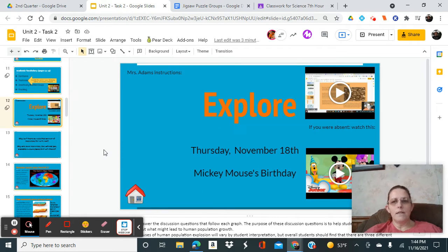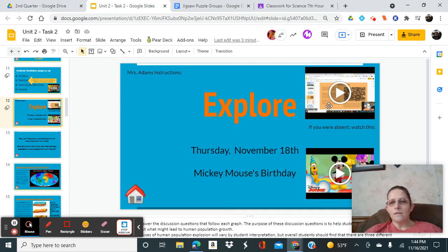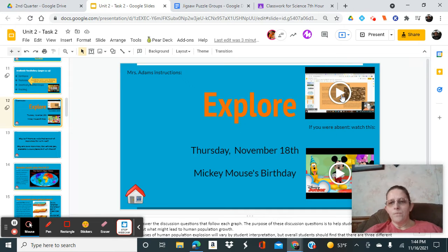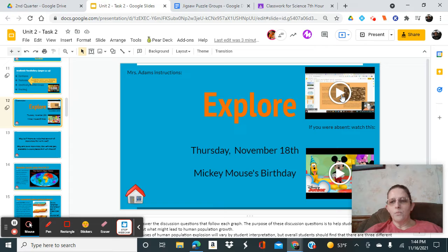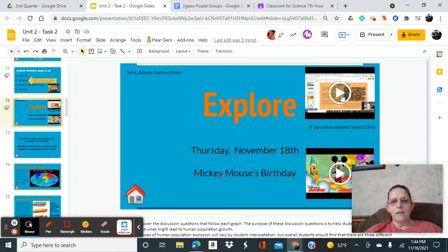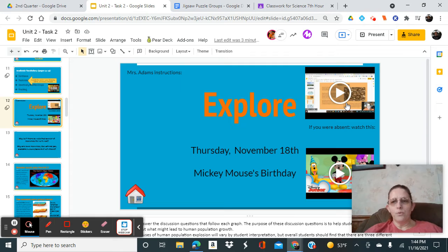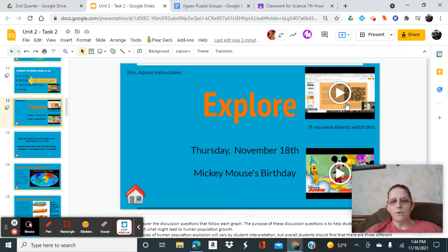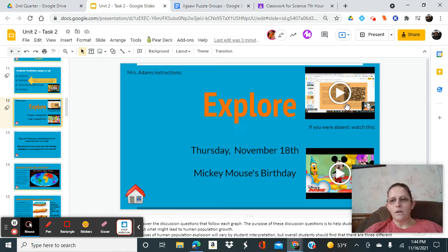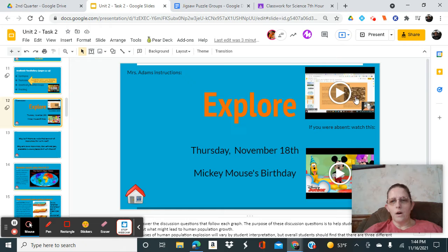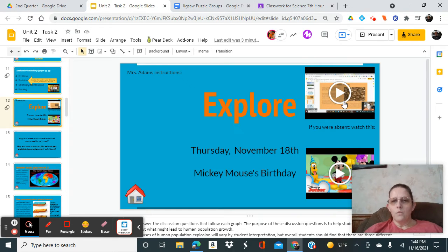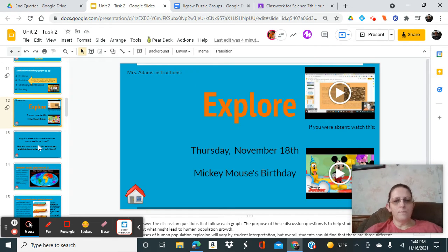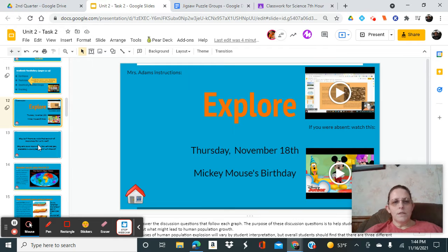Your Explore section today is Mickey Mouse's Birthday, Thursday November 18th. This is a video I made last year, so if any of you were absent during this activity, this is going to step you through in a little bit more detail about what this activity is all about.